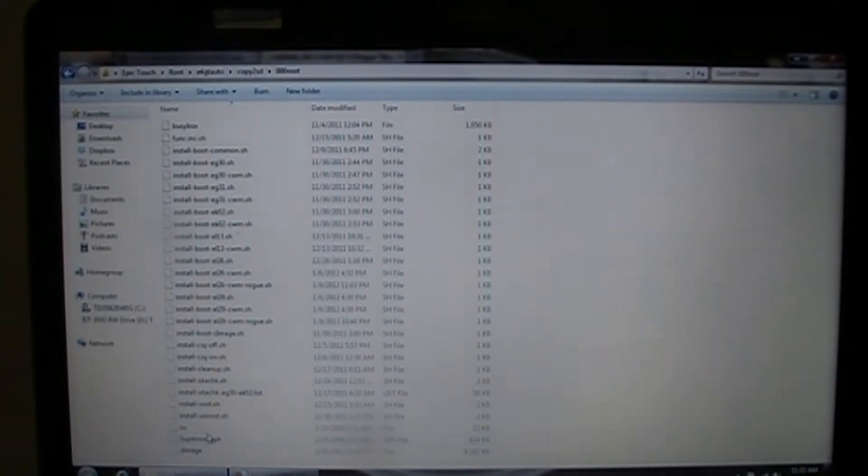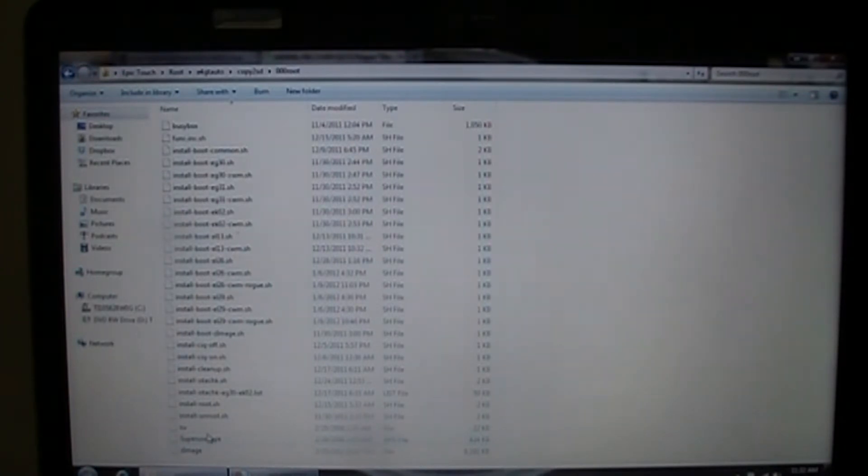All right. Once you have done all that, you downloaded the e4gtauto tool, the FB17 Odin tar. And you extracted both of the files. Got the Z image. And pasted it into the 000 root folder. Then you're going to go back to your phone.